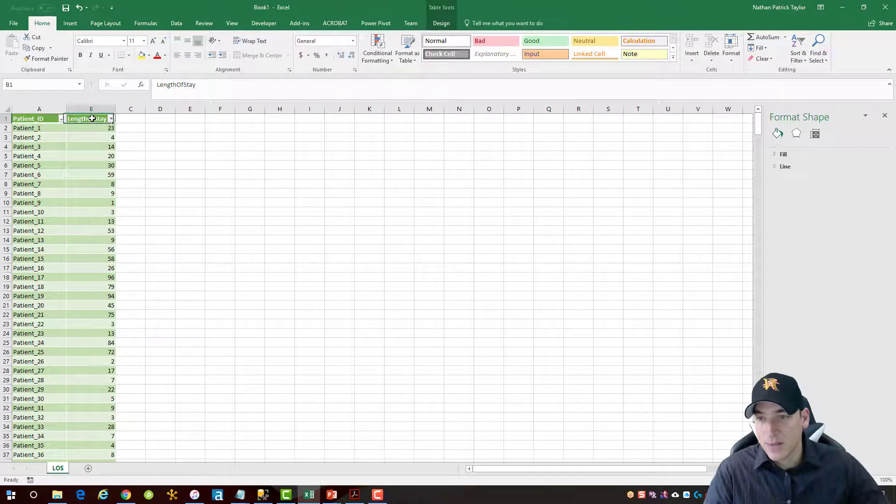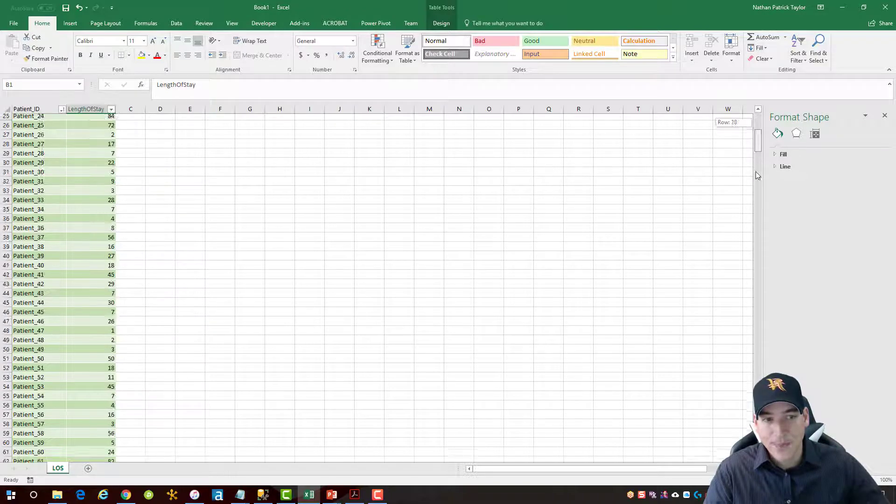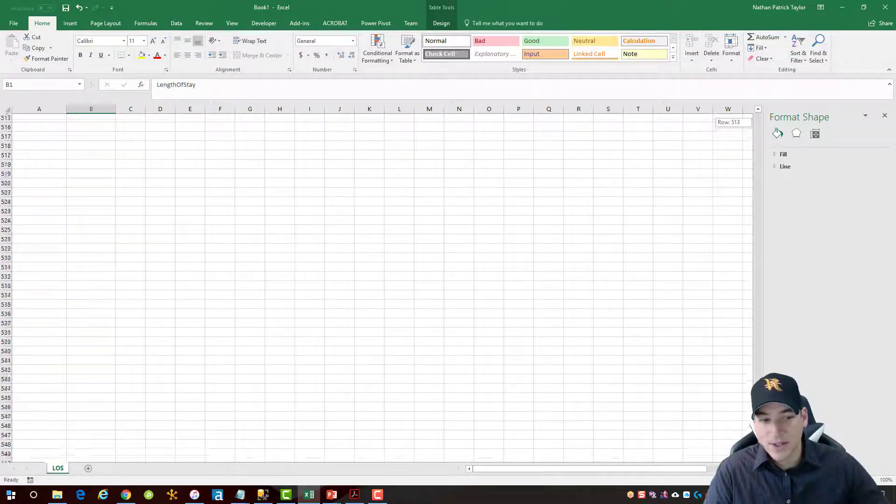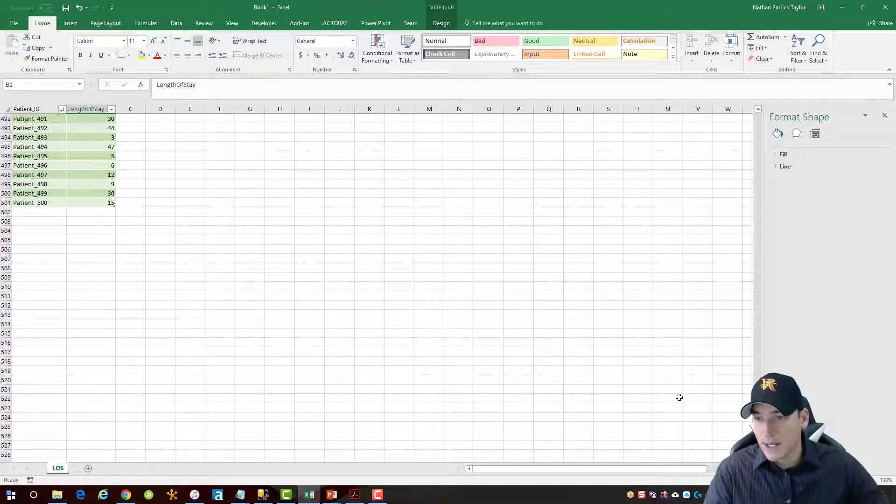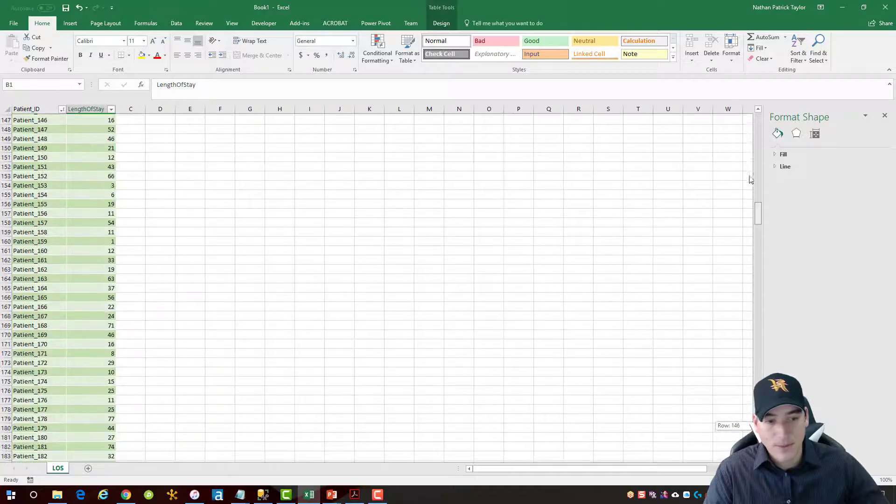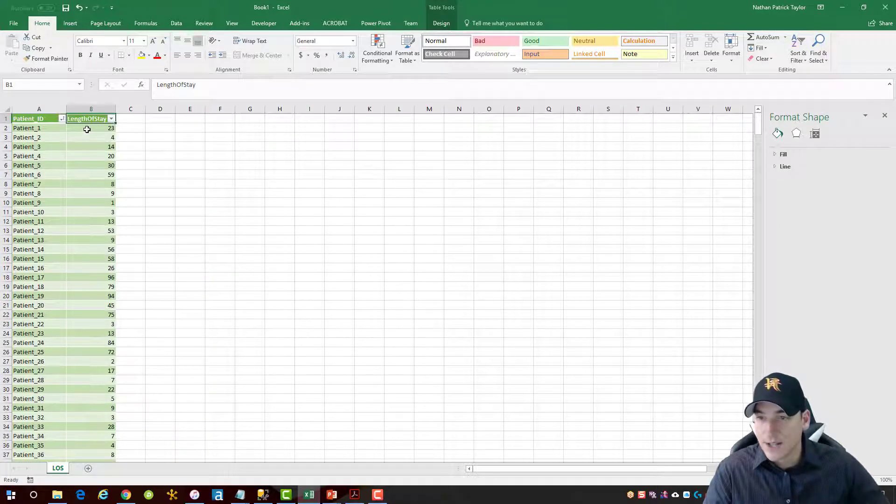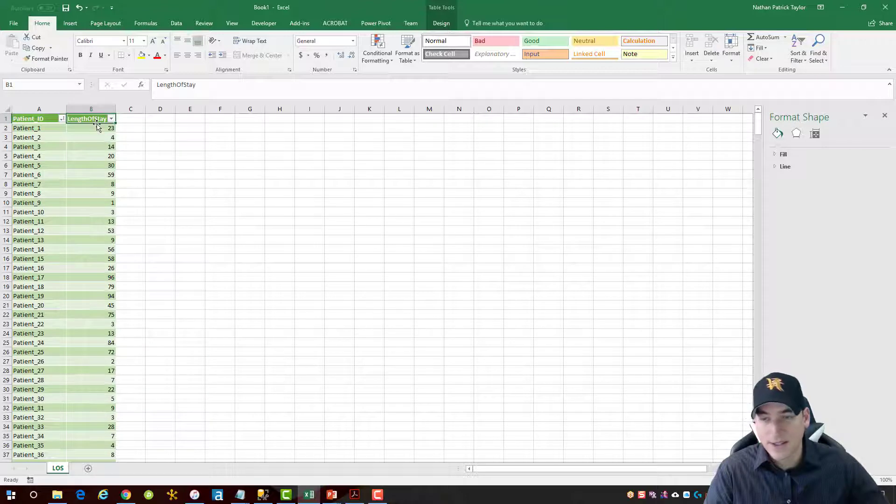I've got a patient ID number and their length of stay. I have about 500 records in here. Scroll down to the bottom. You'll see 500 patients listed. So the first thing I need to do is choose my field of interest. In this case there is only one. It's my length of stay.